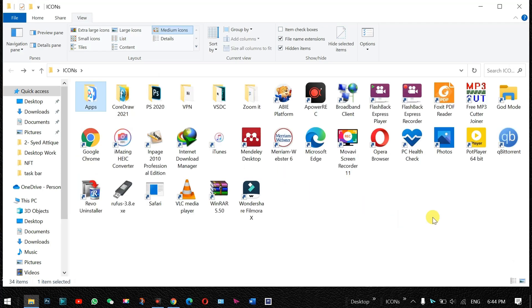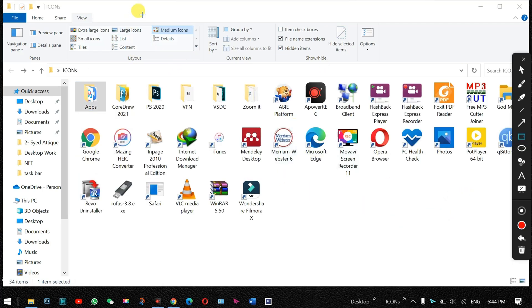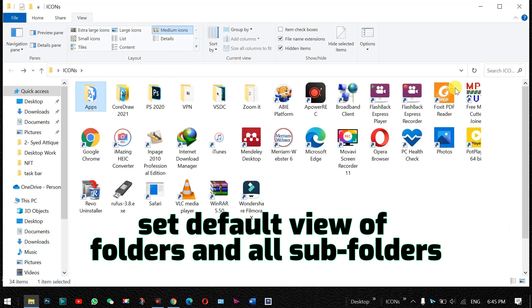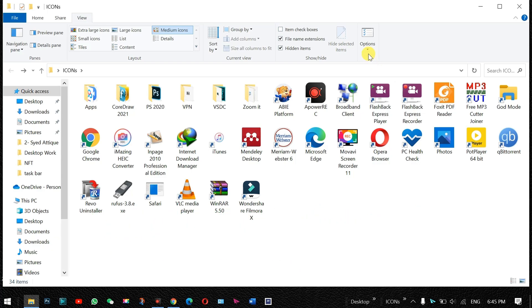I can see these icons in the list view, but here if you come and you see like medium icons are selected. So how can you set a default preview? That's what this video is all about.